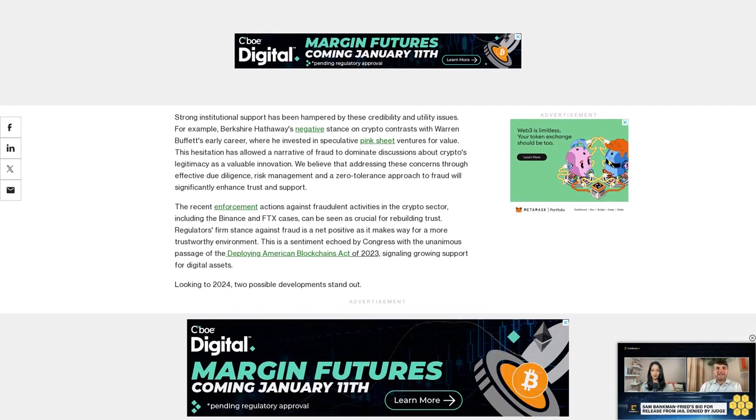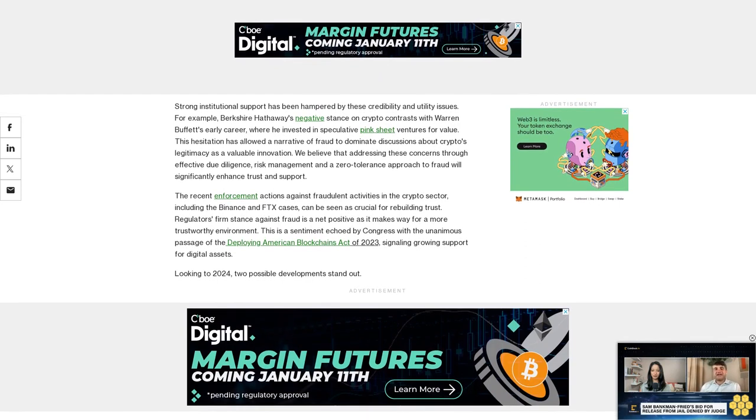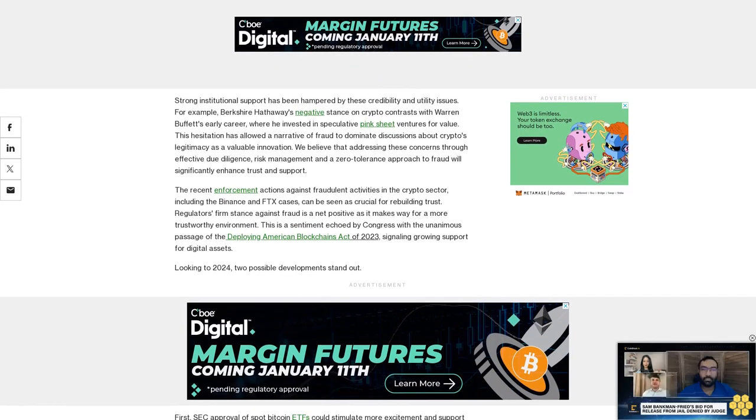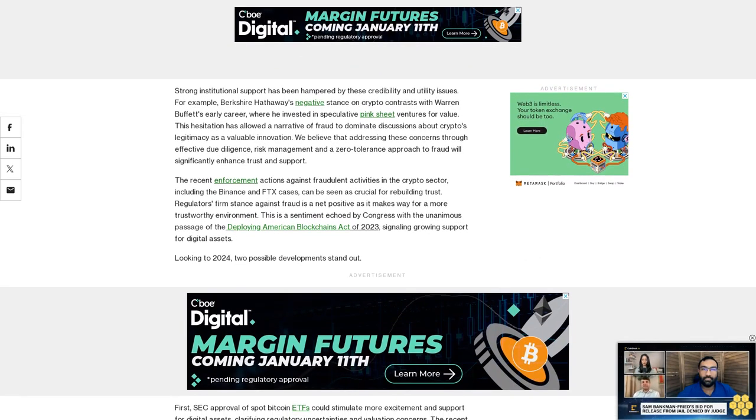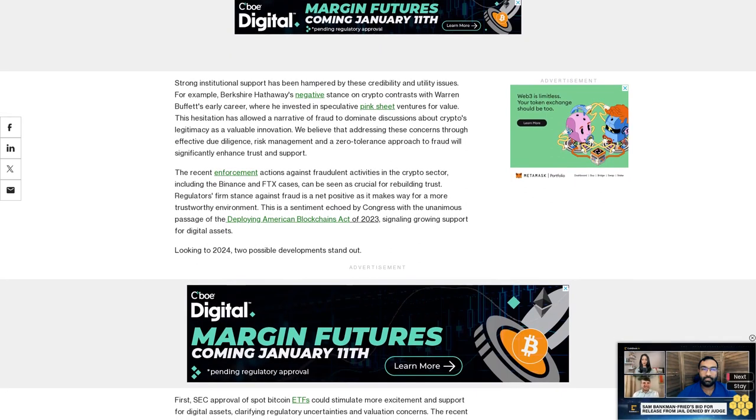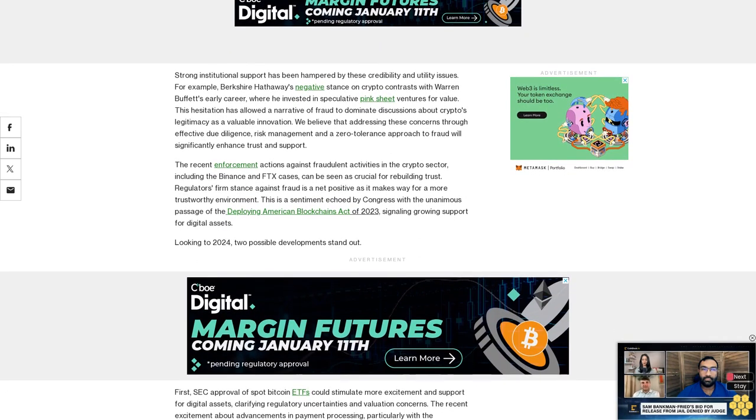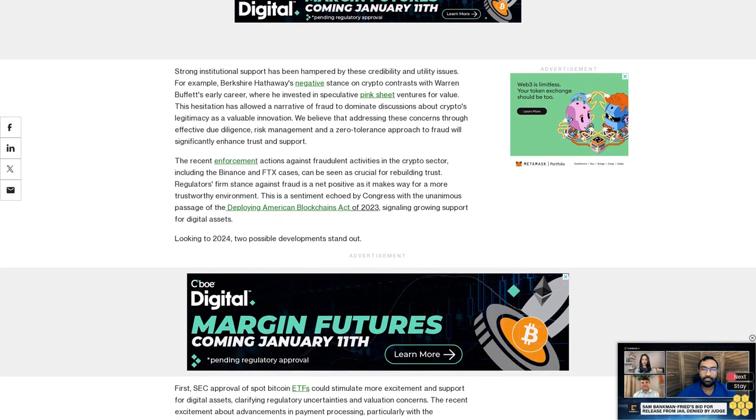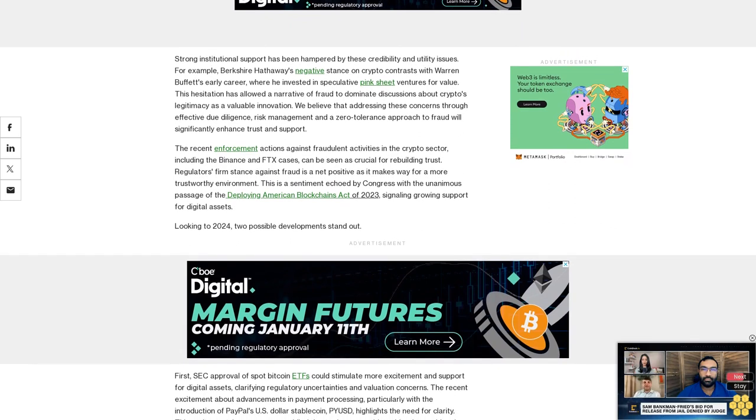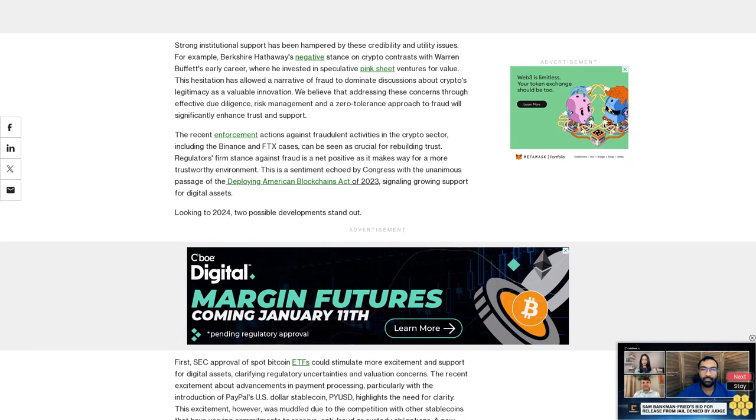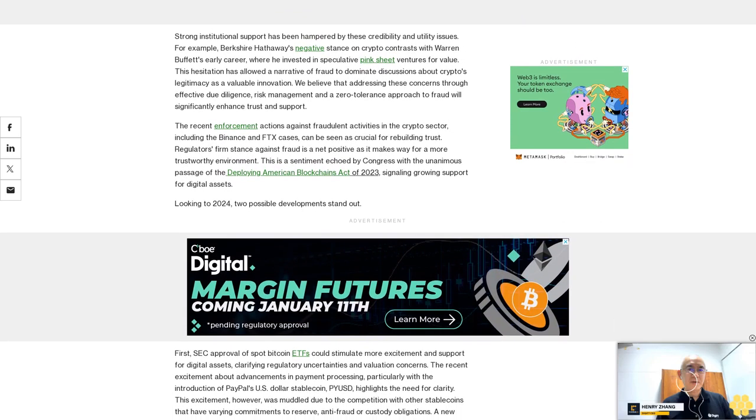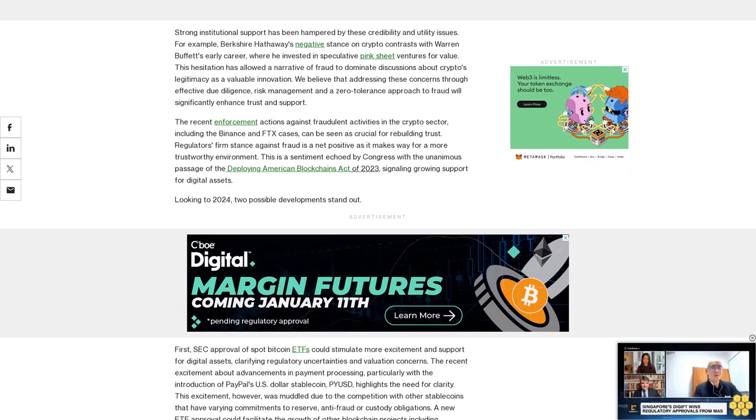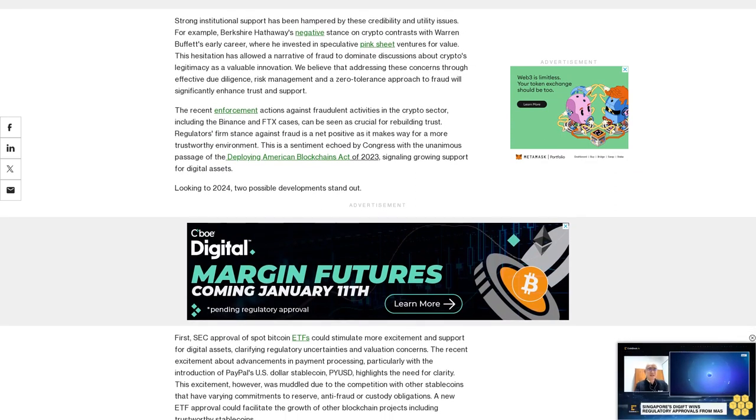The recent enforcement actions against fraudulent activities in the crypto sector, including the Binance and FTX cases, can be seen as crucial for rebuilding trust. Regulators' firm stance against fraud is a net positive as it makes way for a more trustworthy environment. This is a sentiment echoed by Congress with the unanimous passage of the Deploying American Blockchains Act of 2023, signaling growing support for digital assets.